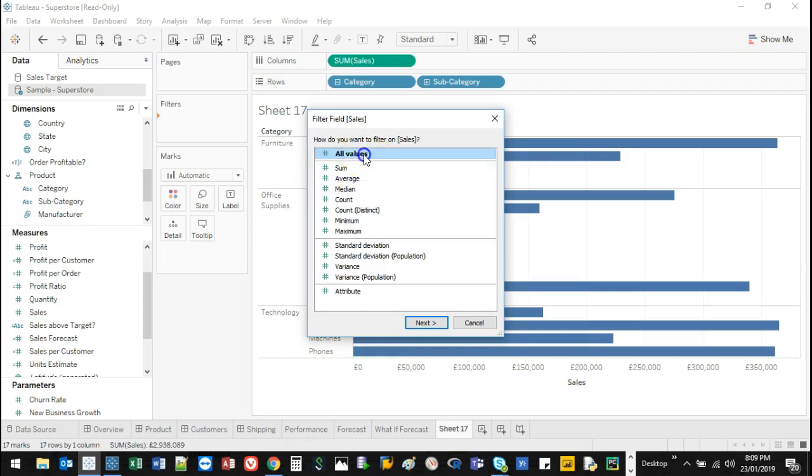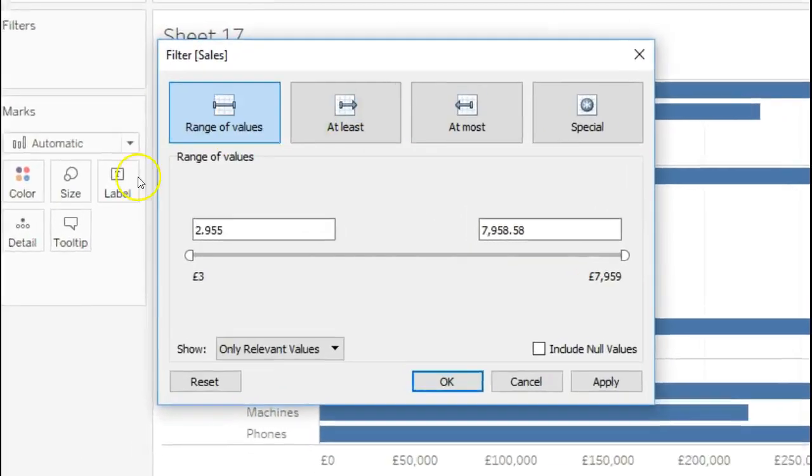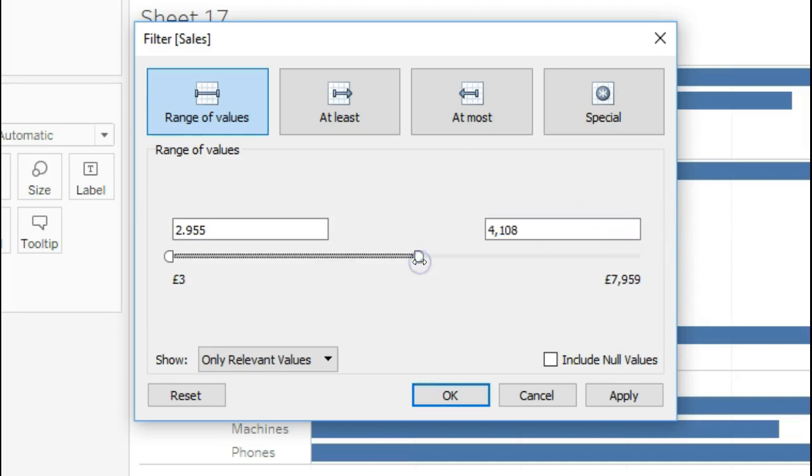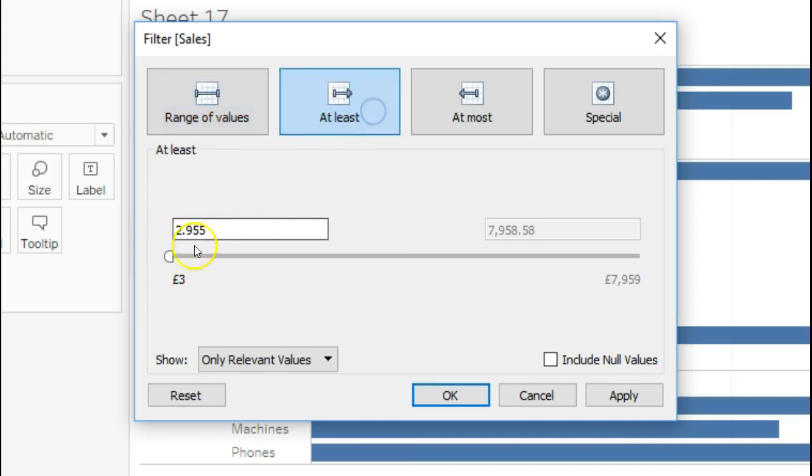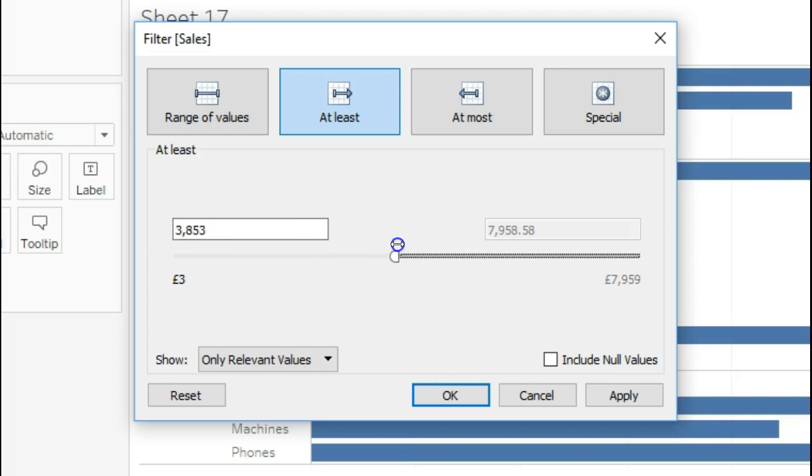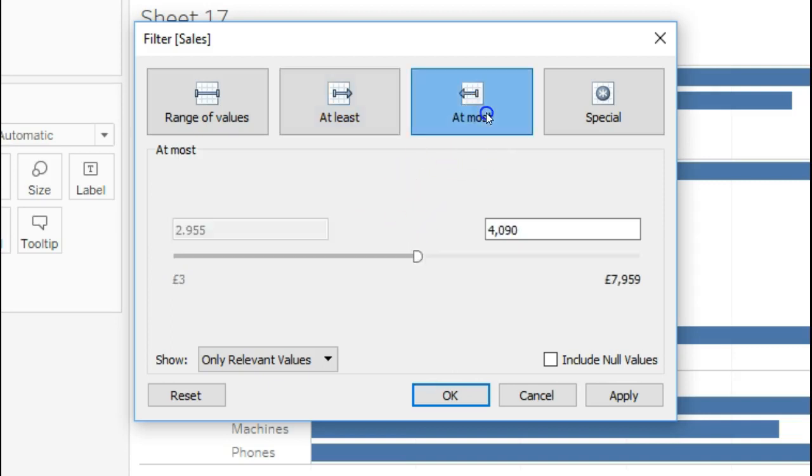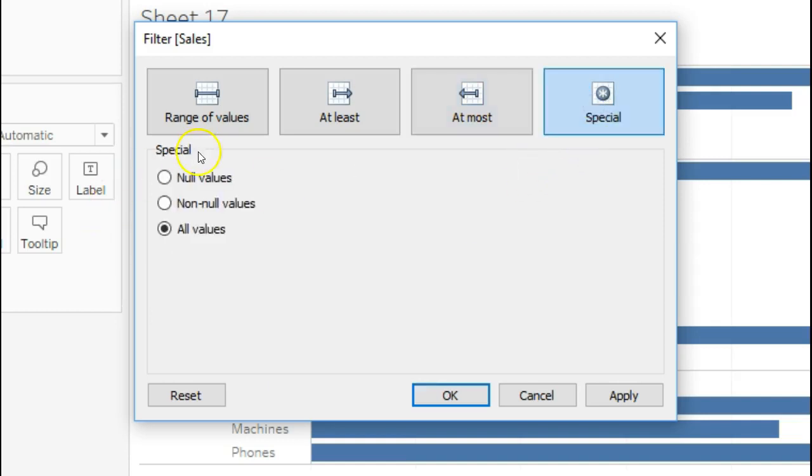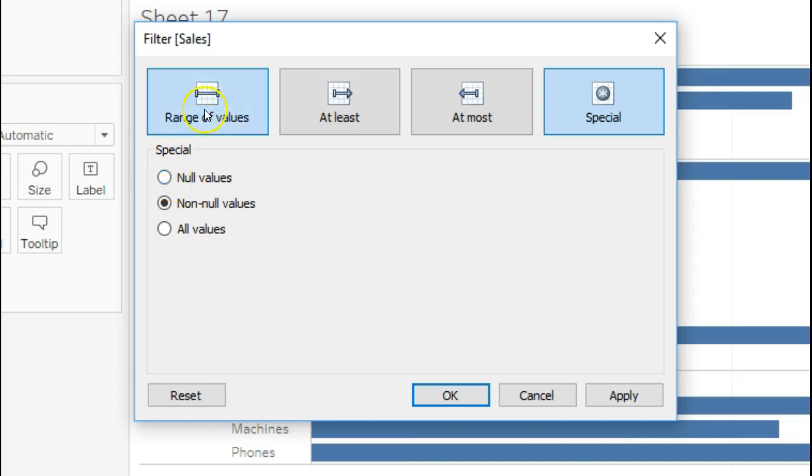So let's say I'm going to go all values. I can set it so that show me values that only go up to, let's say 4,000. Only show me those. So you can do a range. I can say only show me values at least 4,000 or higher. Or the other way, at most 5,000. Or you can do some sort of special filtering, which is only show me values where it's not null, which means there is a result, or show me the ones where it's just null value, so there's no entry.